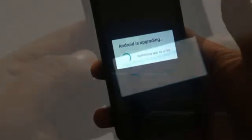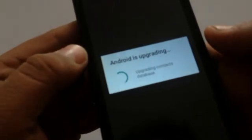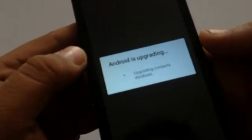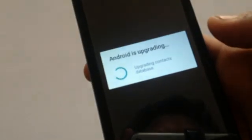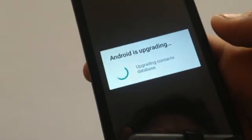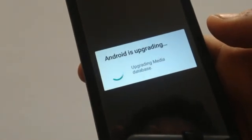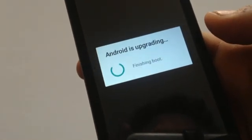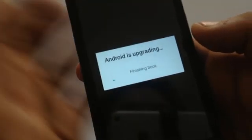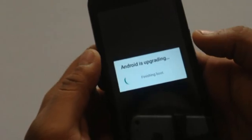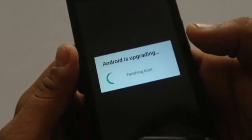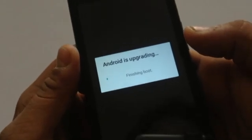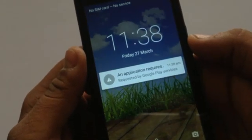All your applications will be upgraded, optimized, and finally your contact databases and the media databases. Everything will be done and the final finishing will be done. Final booting will take around five to ten minutes.